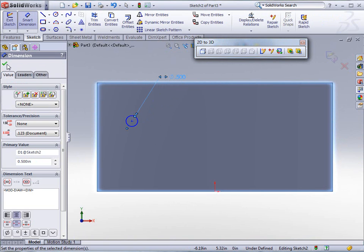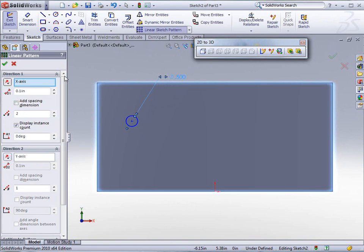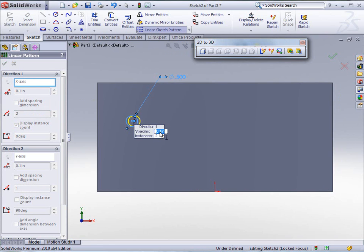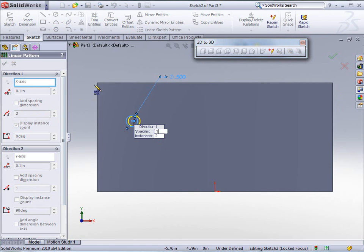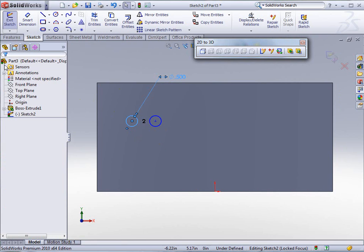And I want to do a linear sketch pattern on this particular part. Now the linear sketch pattern is this entity. And we're going to make this thing just one inch apart. I'm just going to put two in there. So let's see, we've got that particular part.